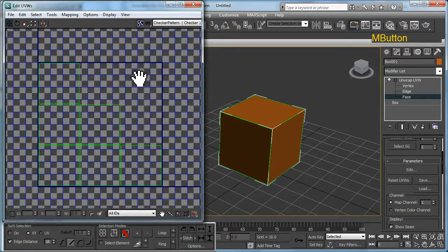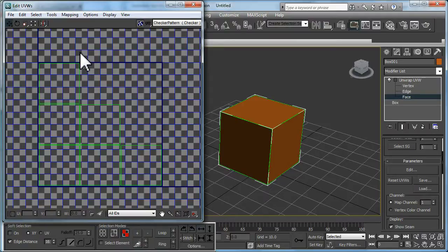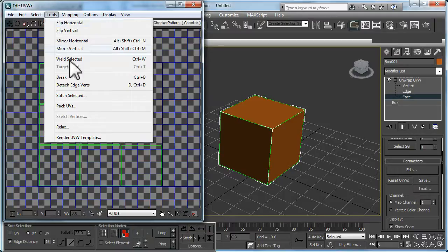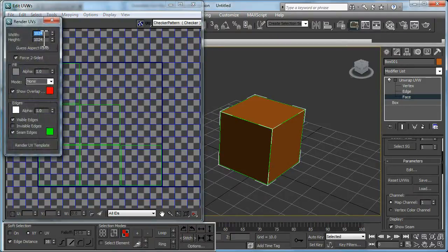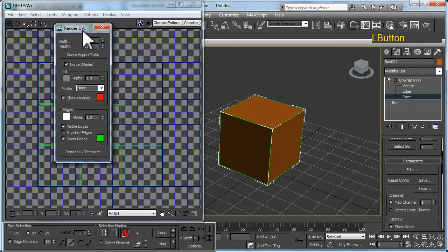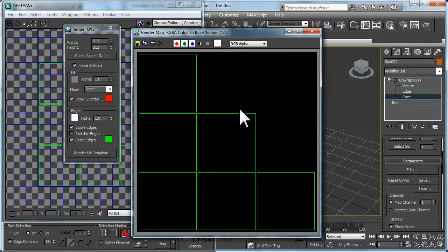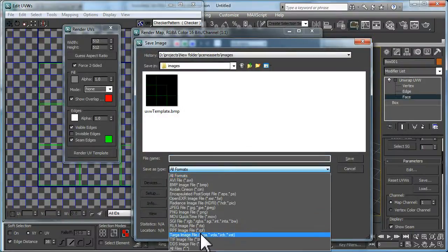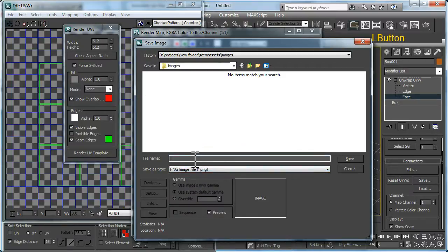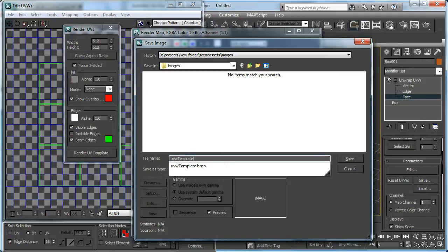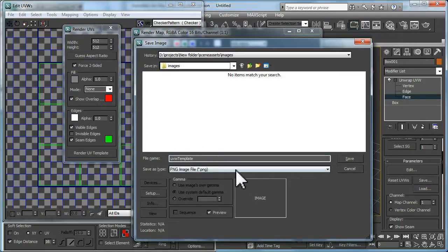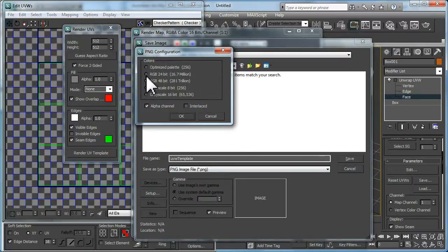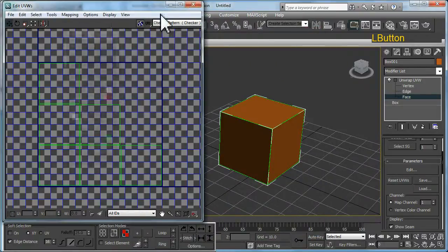Now we're going to output this to an image file so we can edit it in Photoshop. To do that, click Select Tools and go down and select Render UVW Template. I'm just going to set some values here at 512 because it will fit nicely inside the screen grab, and render. You have to save it of course. I'm going to save this one as a PNG because it will store a transparency with it. Just go for a 24-bit RGB should be fine.